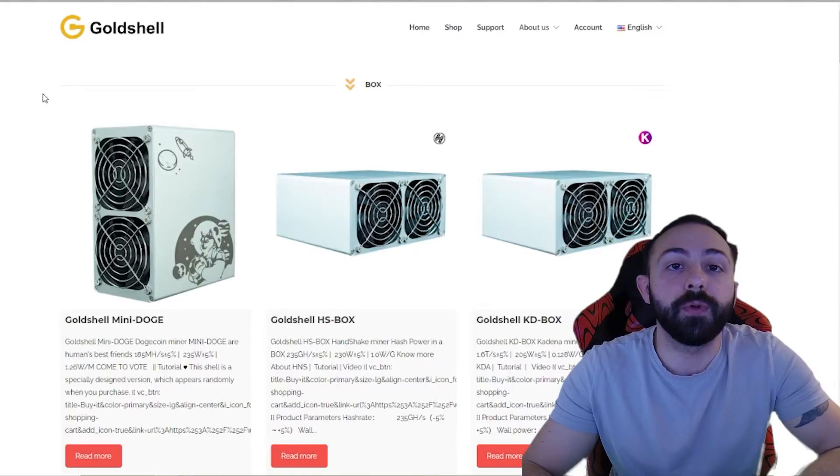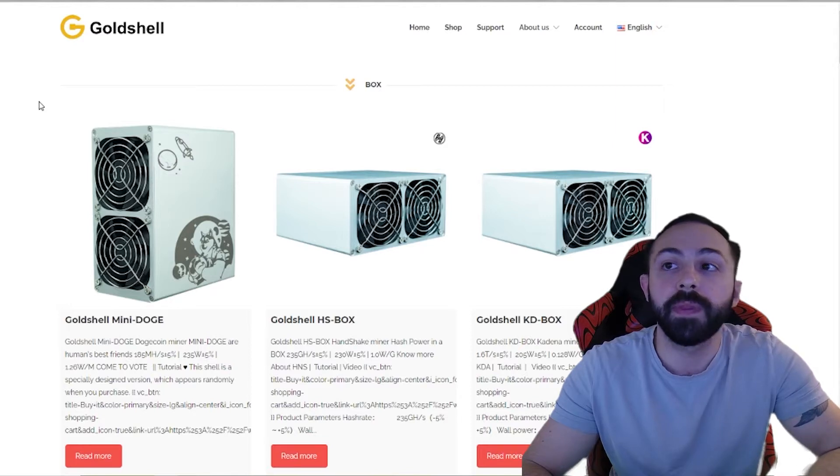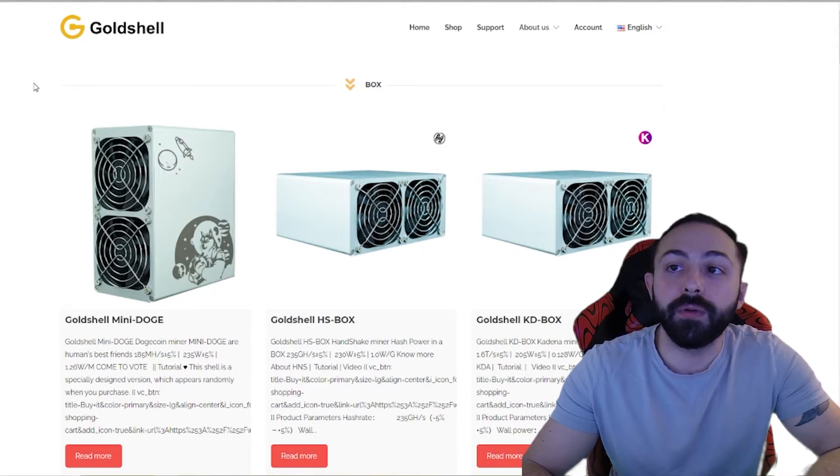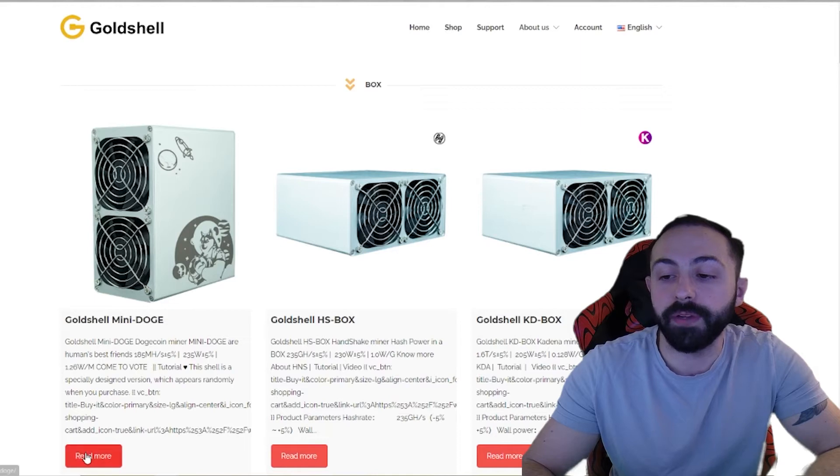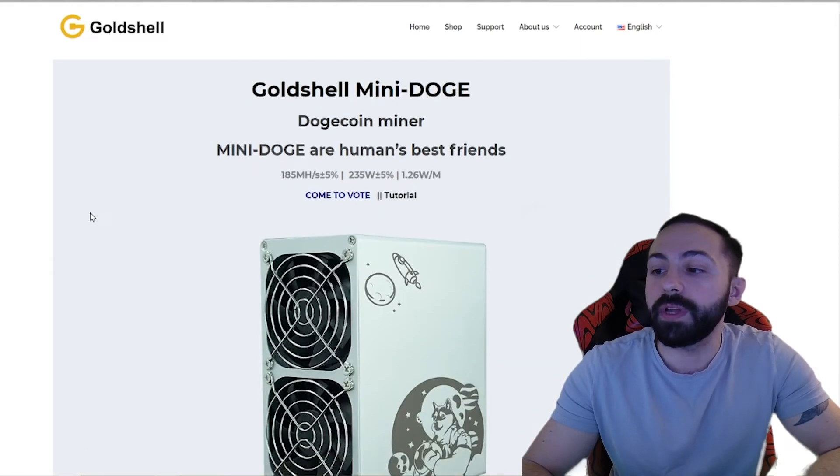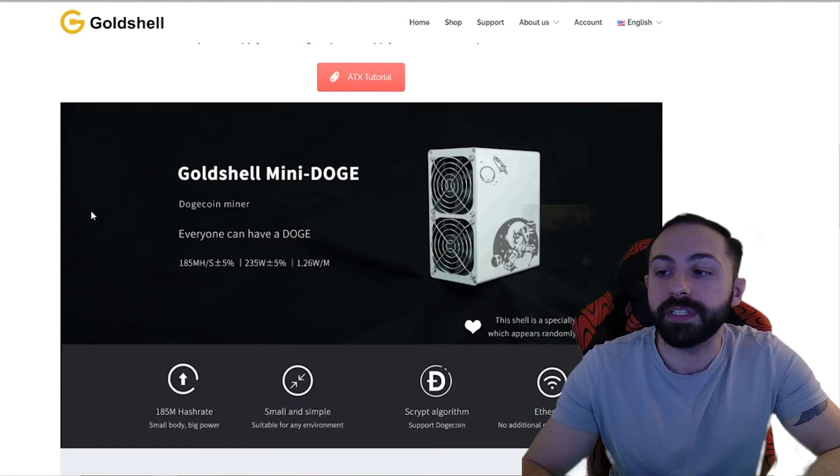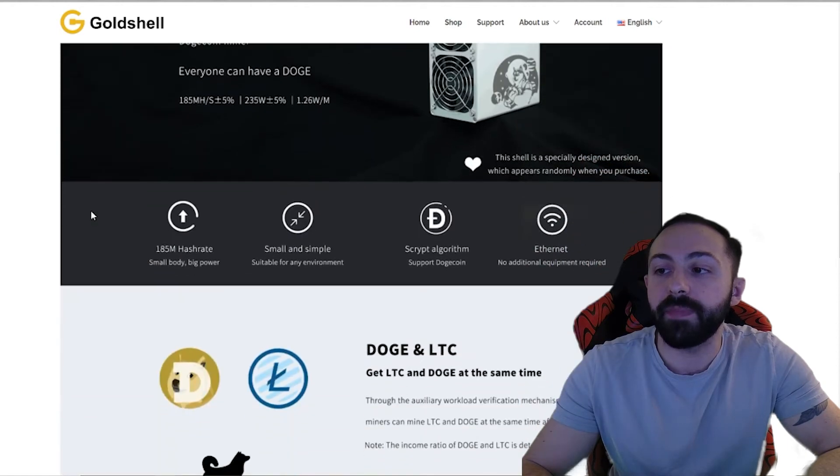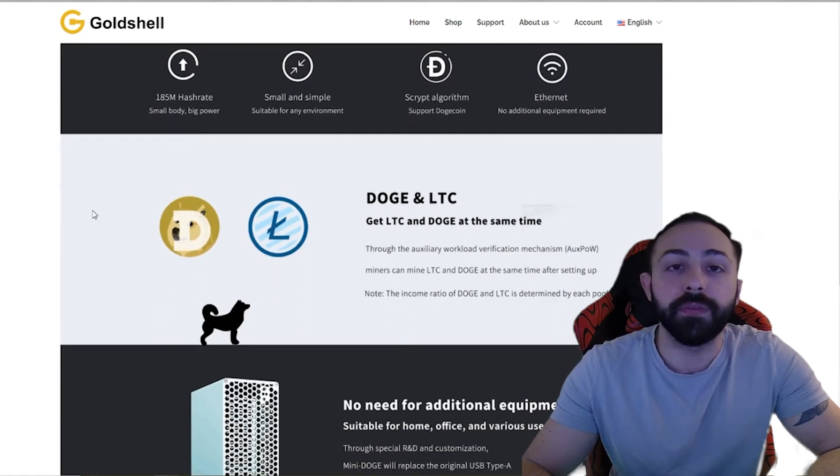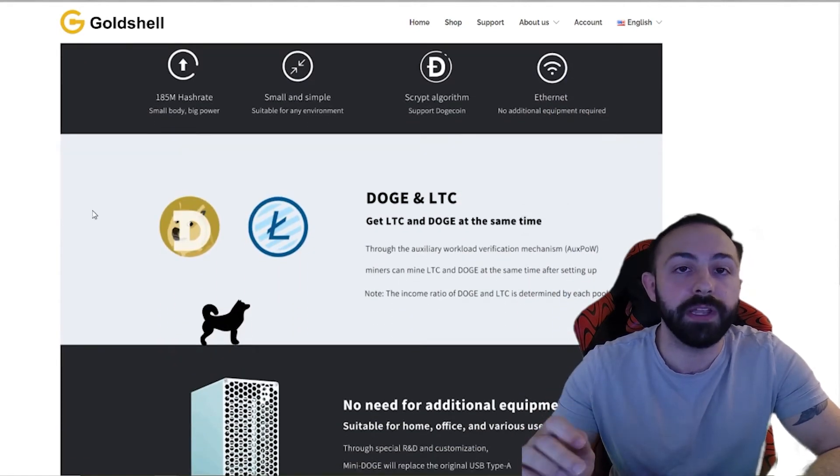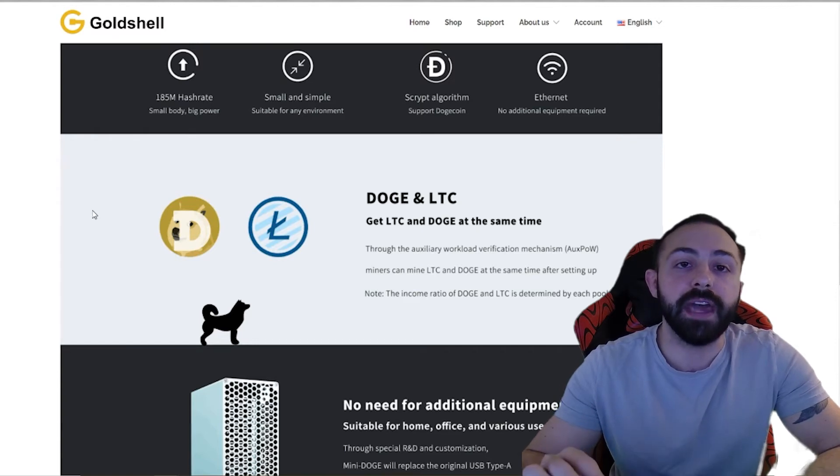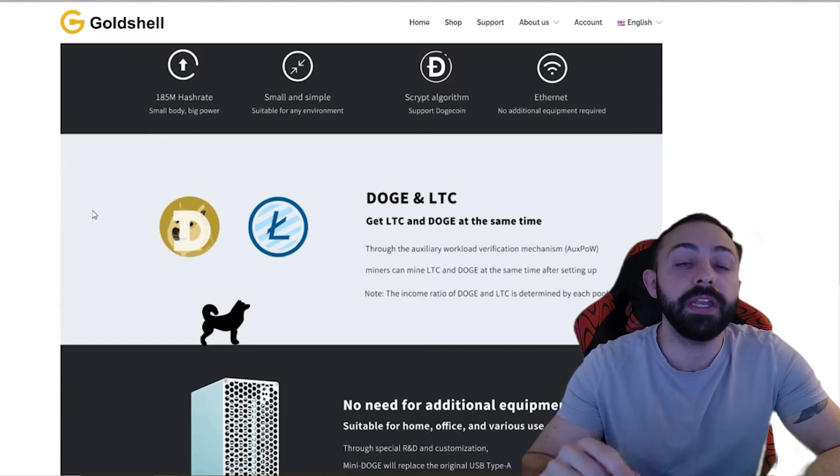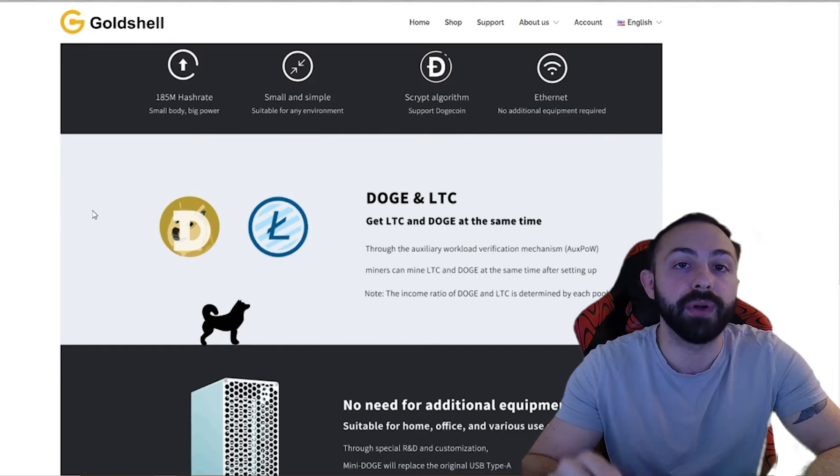This video will be focusing on the mini doge. We're right now on the Goldshell product page, and if we come down here to the read more section, scrolling down a little bit, you can see all the different stats and everything about the mini doge. But the main thing I wanted to point out was right here in the middle of the page is that the mini doge can mine Litecoin and merge mine doge.